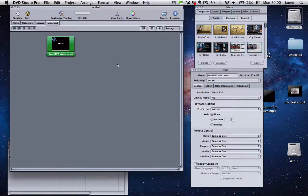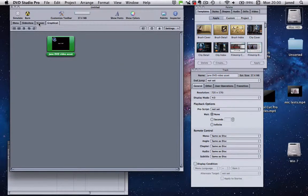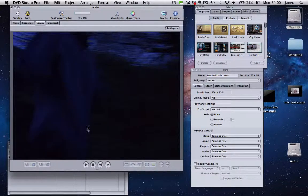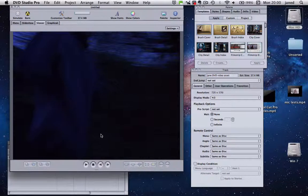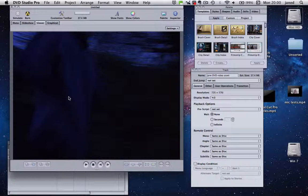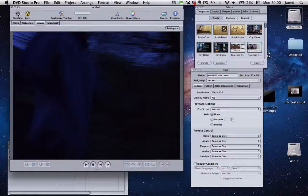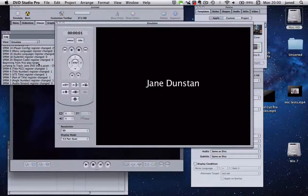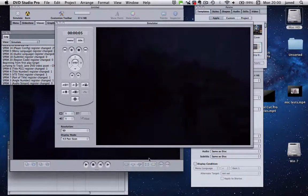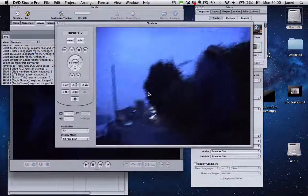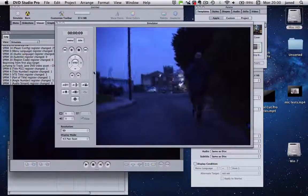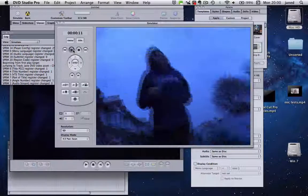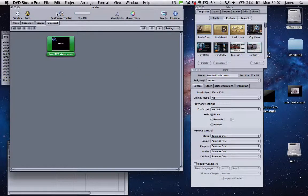So now we want to check that we've actually got something playing. Go up to the viewer and we can see that we've got something on here already. So I'm going to simulate. So it came up nicely. There's my name fading into the video itself. So just stop that. We're now ready to burn.